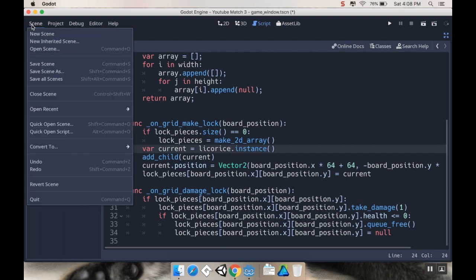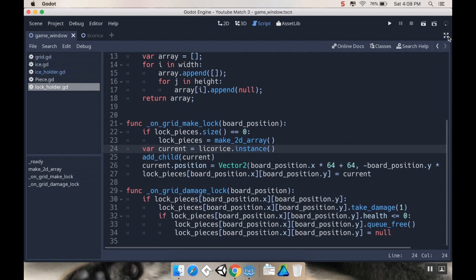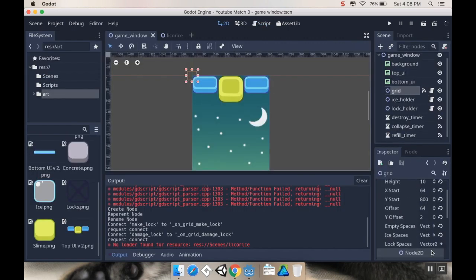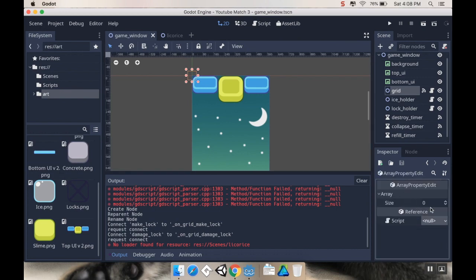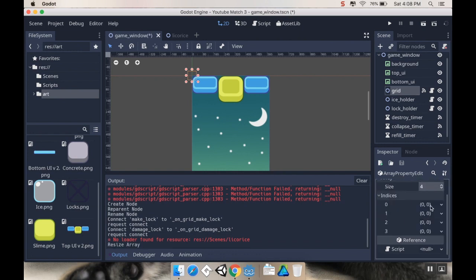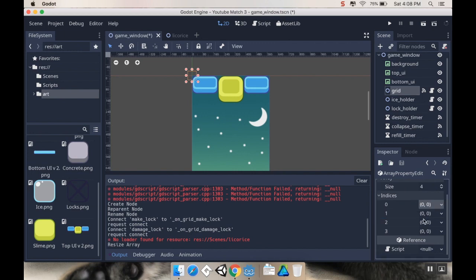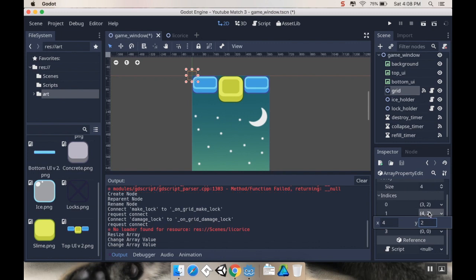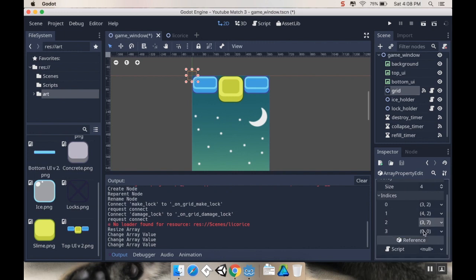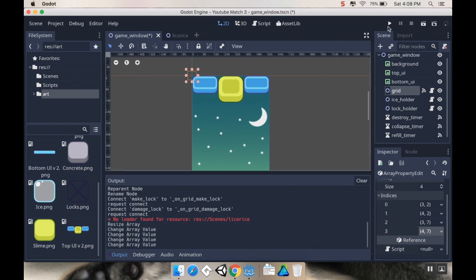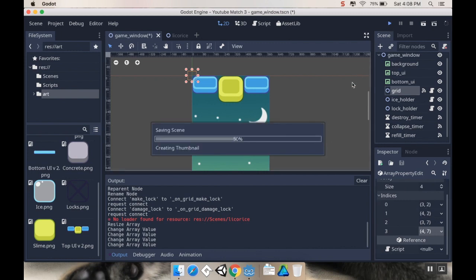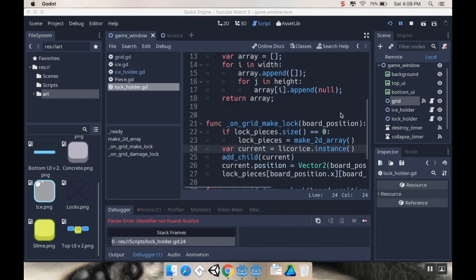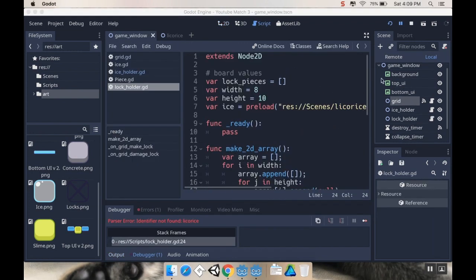Now I'm going to save all my scenes here and go out of distraction-free mode. Let's take a look at my grid and let's look at my lock_spaces. So these are going to be, I'm going to make four of them. And my indices are going to be 3,2 and then 4,2. And then I'm going to do 3,7 and 4,7. Now if I'm right I should be able to hit play and have everything work. I never told it what the licorice was. Because I called it ice. I changed the name of the scene but I didn't actually change the name of the variable. Let's try that again.